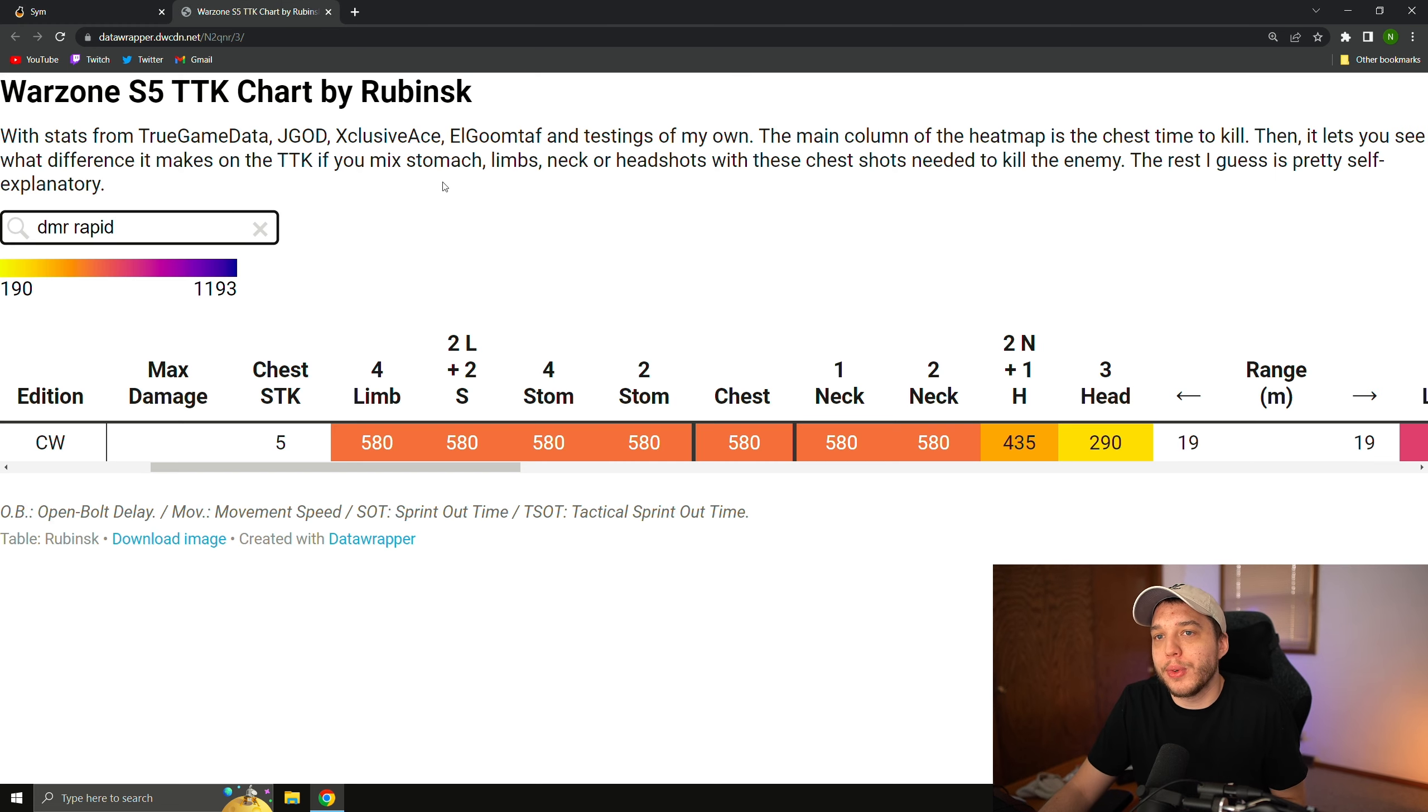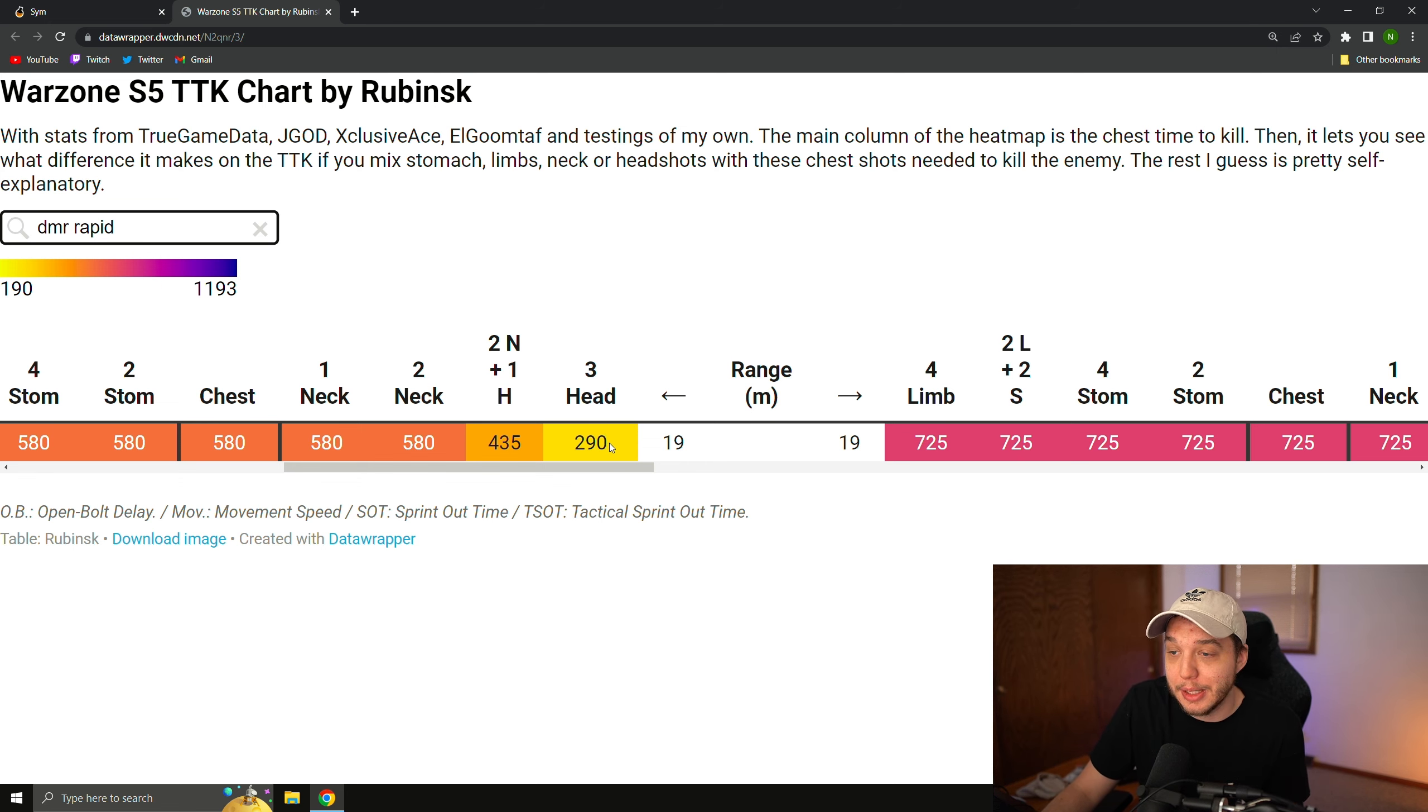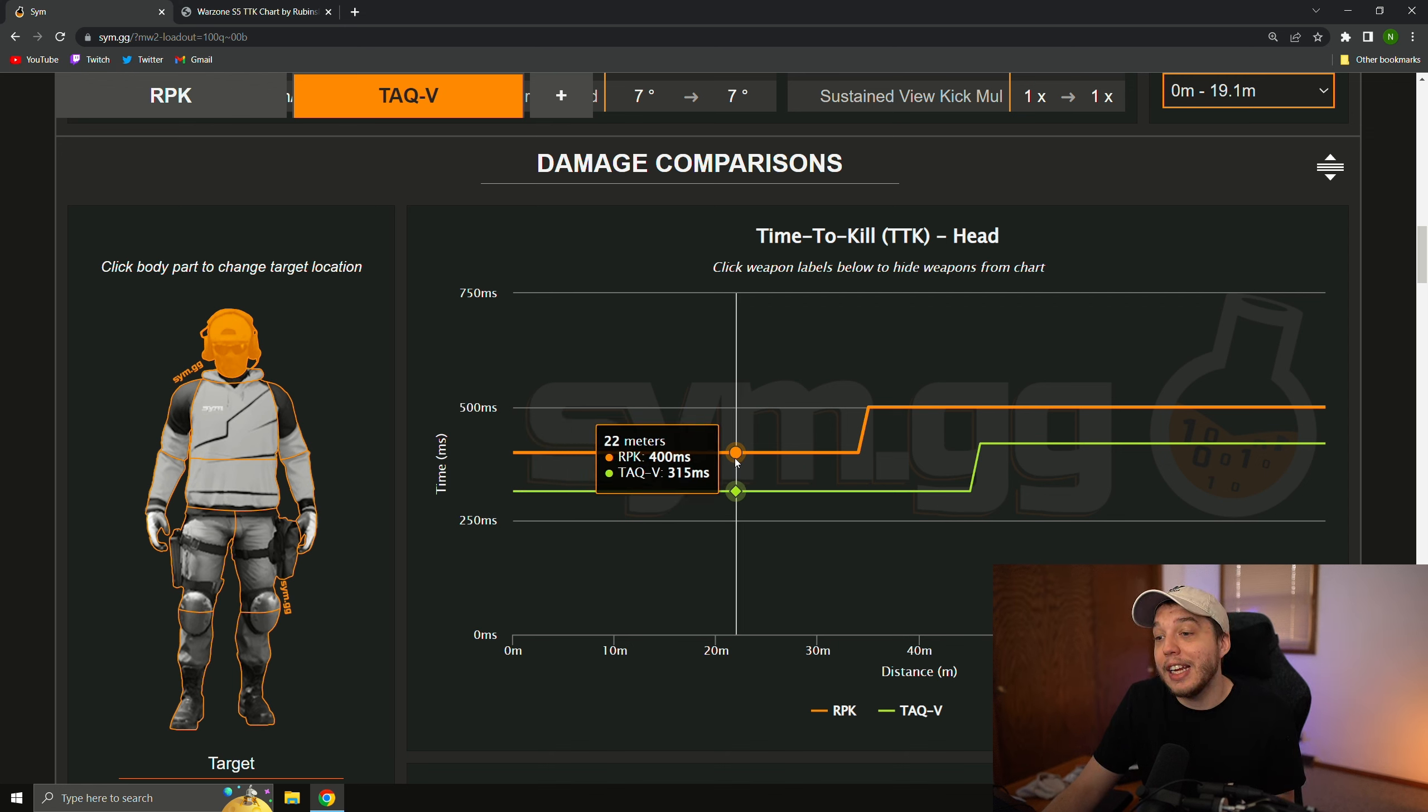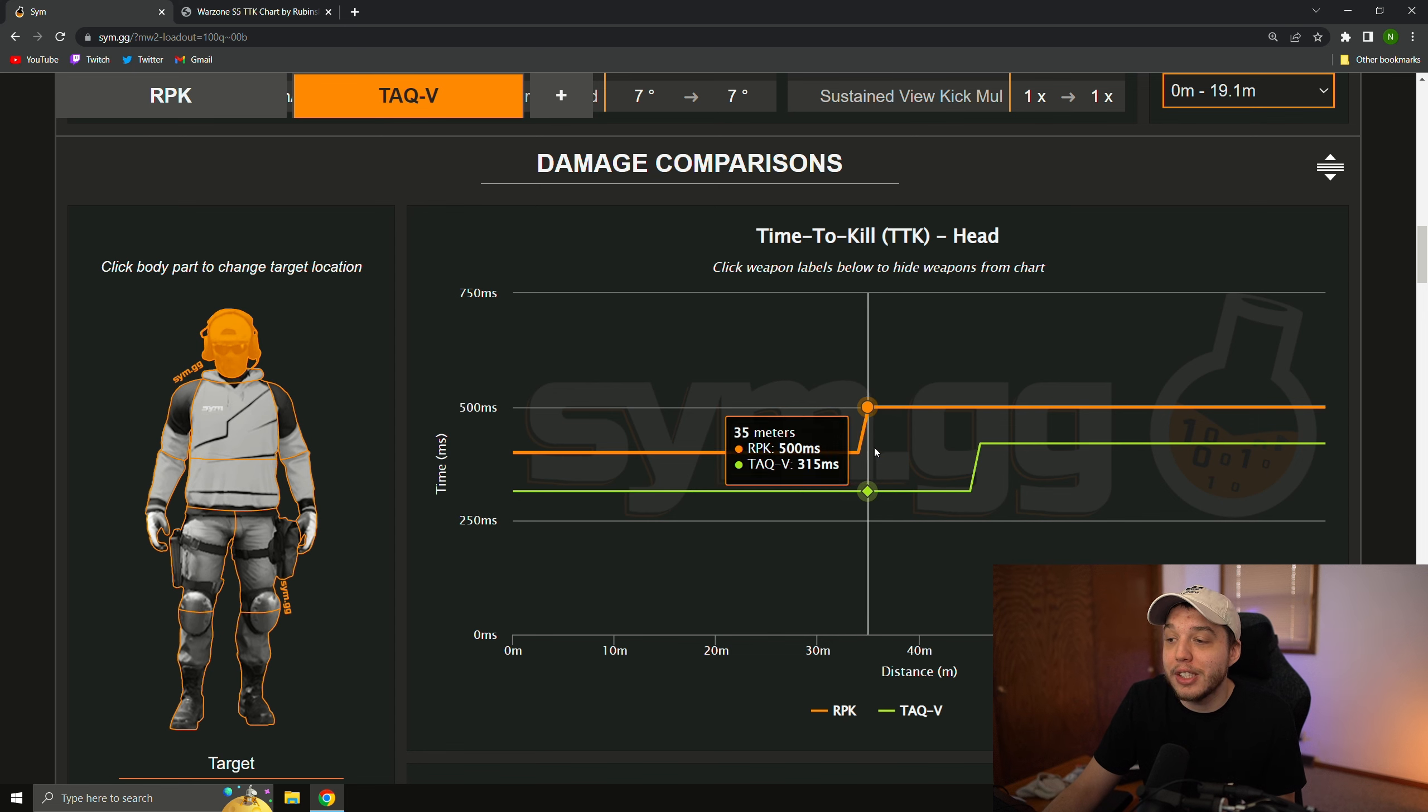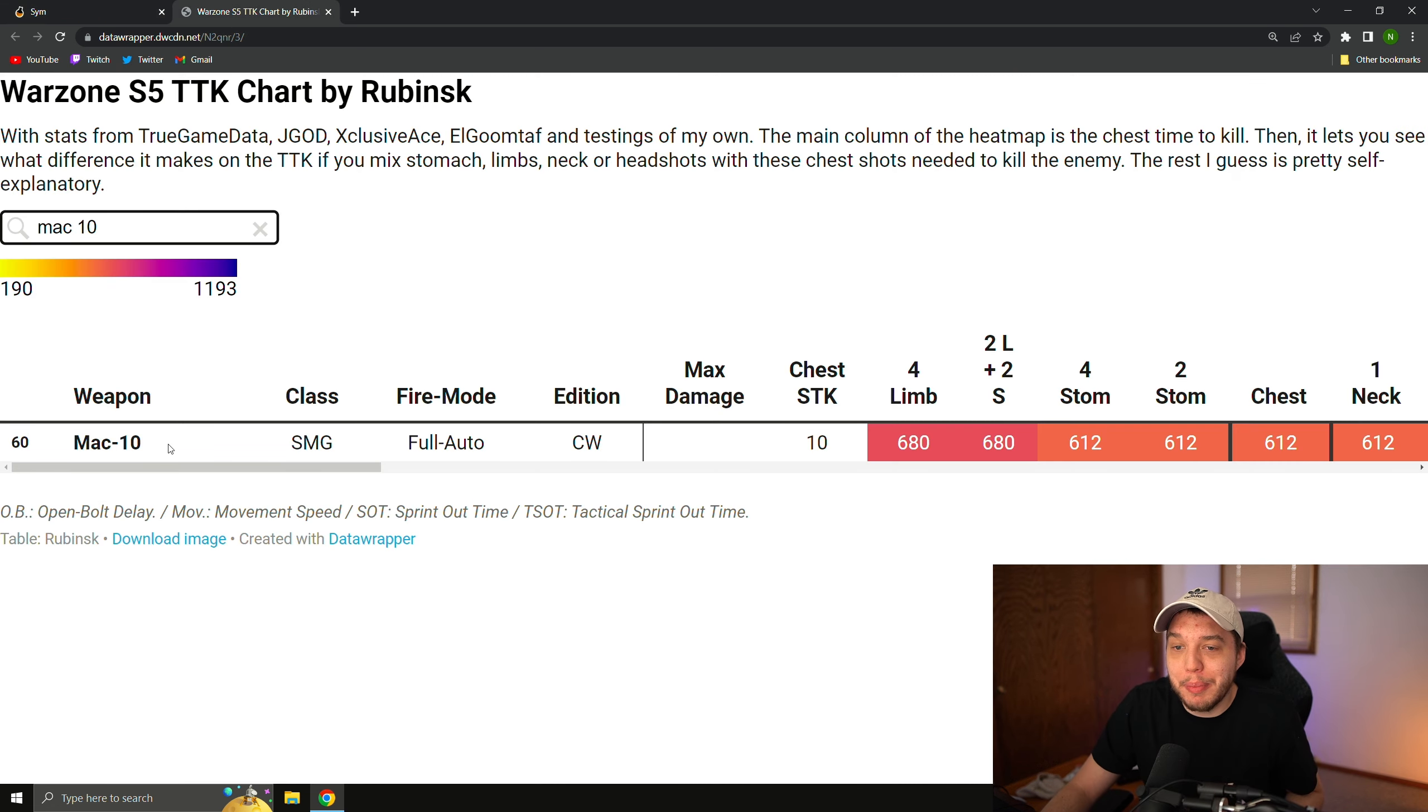Now, if we go back over to the DMR's time to kill chart here, we can see that if you're only hitting headshots, the time to kill is 290 milliseconds, and if we go back over to sim.gg, and we change it to only hitting headshots here with the TAC-V and RPK, we can see that it is 400 milliseconds time to kill with the RPK, and then 315 milliseconds time to kill with the TAC-V here, up to 34 meters, and then again, it does go up. So it's not quite as broken as the DMR ever was, but it is very close.